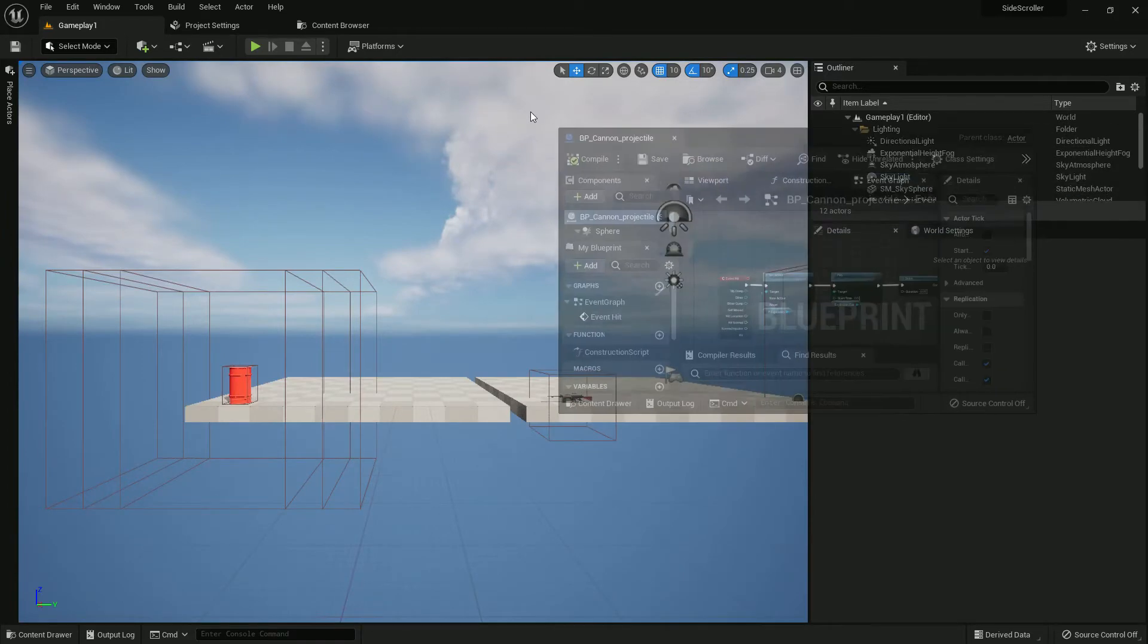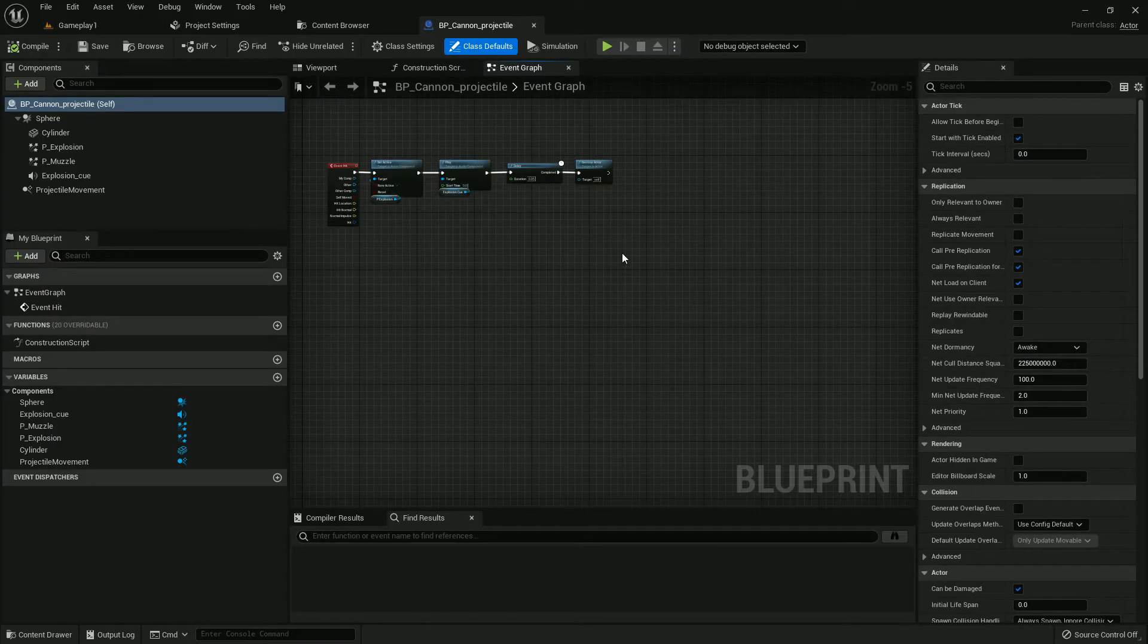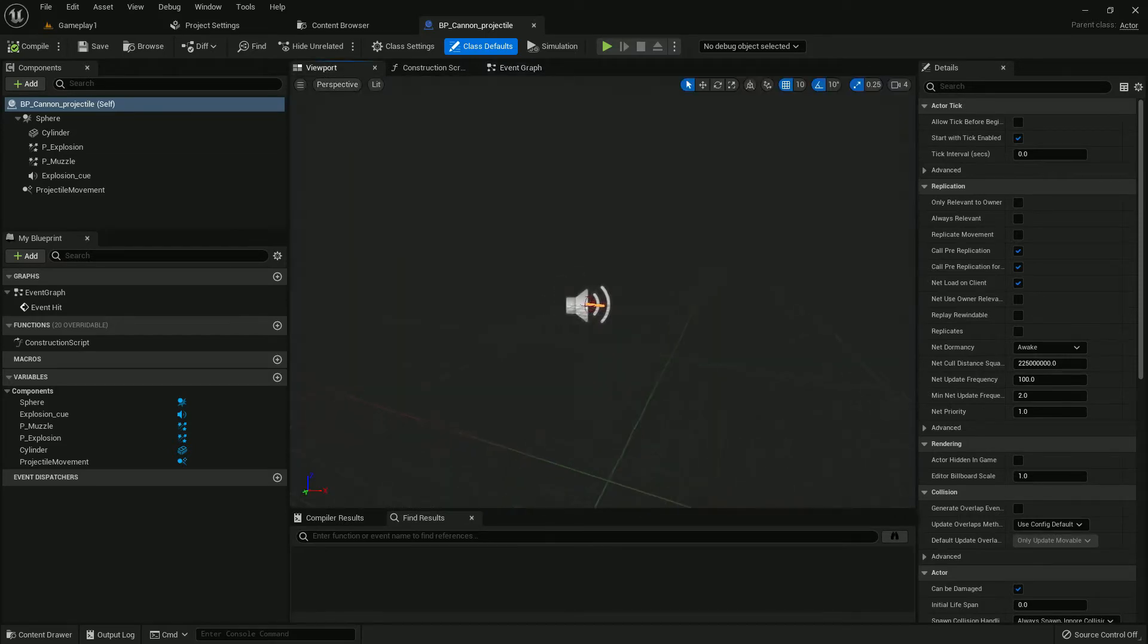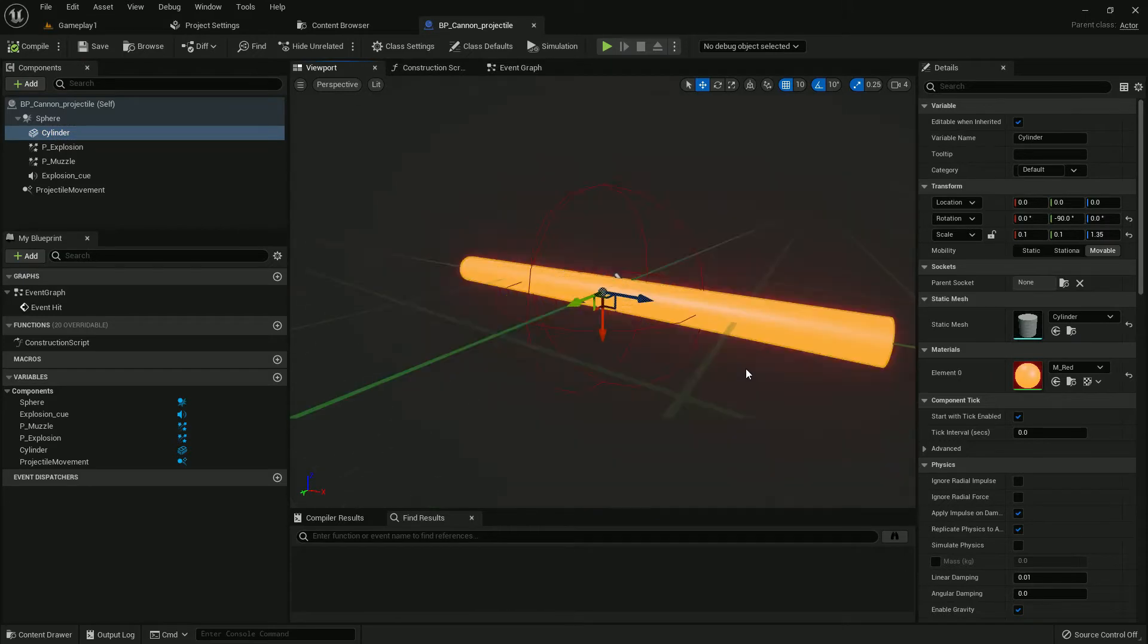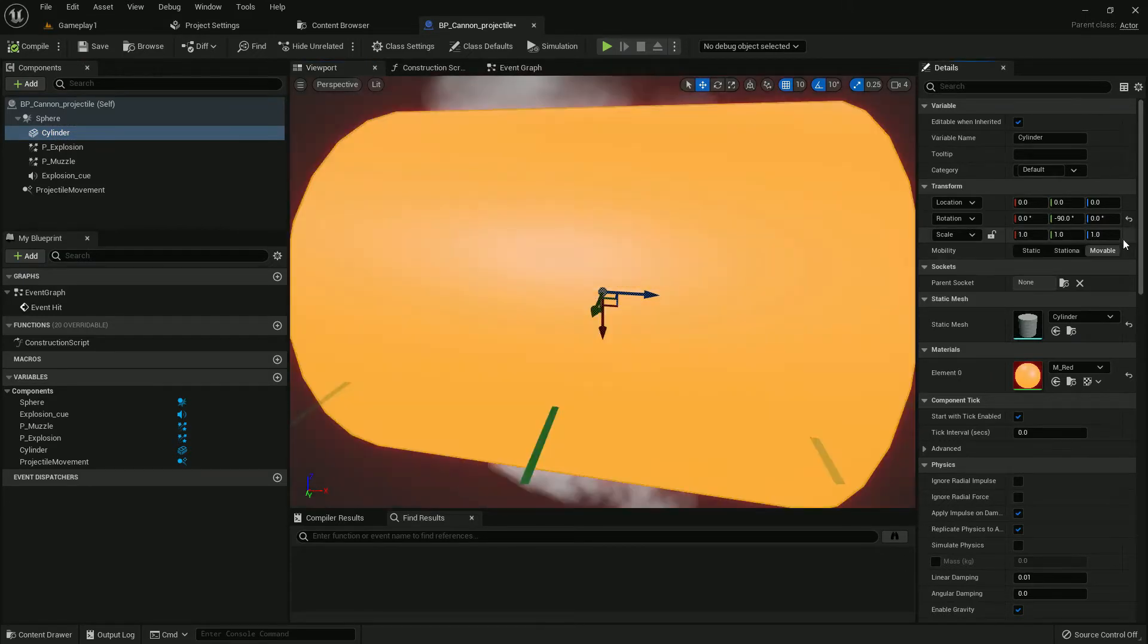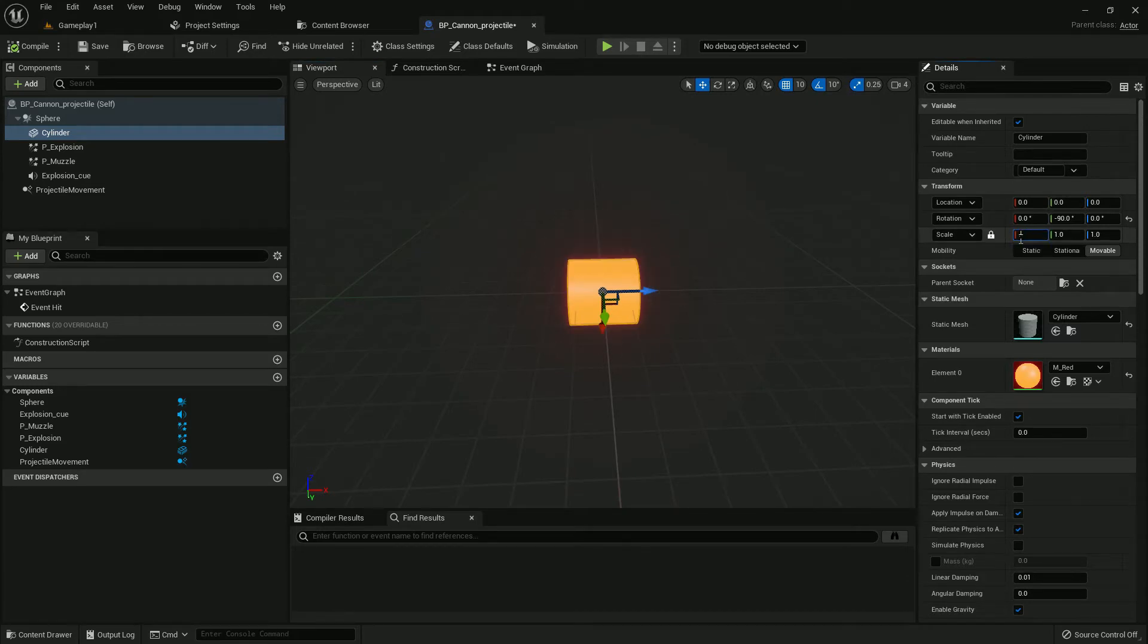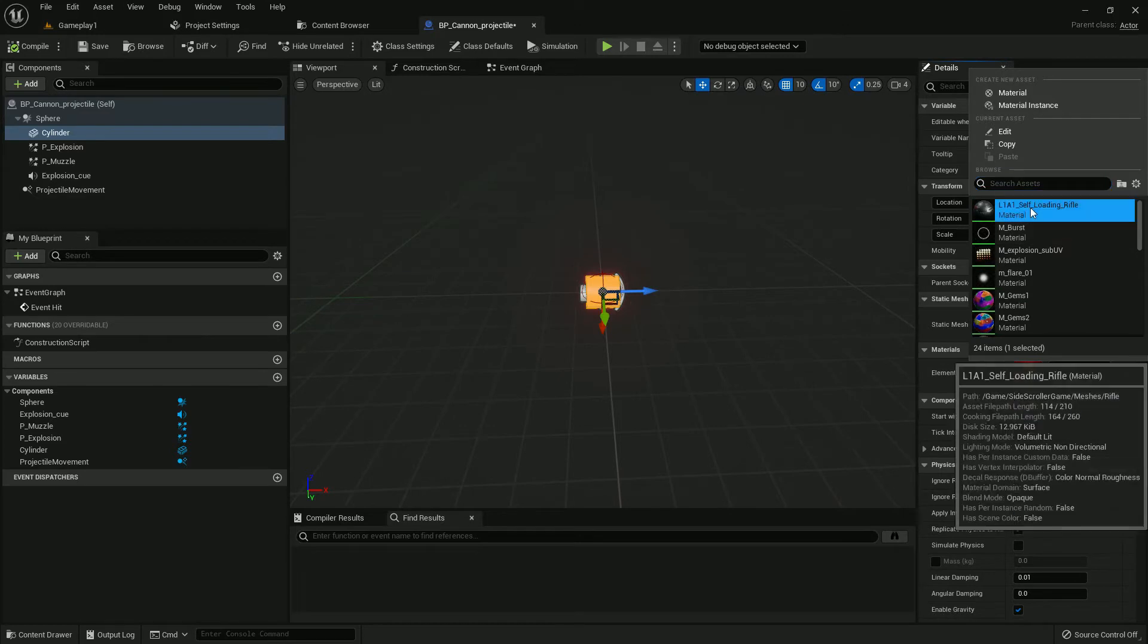Now open the projectile. We need to change very few things here. There's a cylinder I made for our rifle with red material. I'll resize it to 0.5, which looks good, and change the material to black. I'll just give my rifle material.